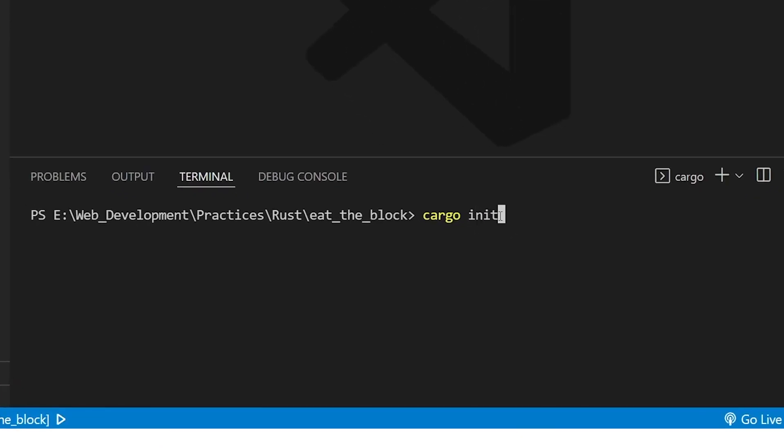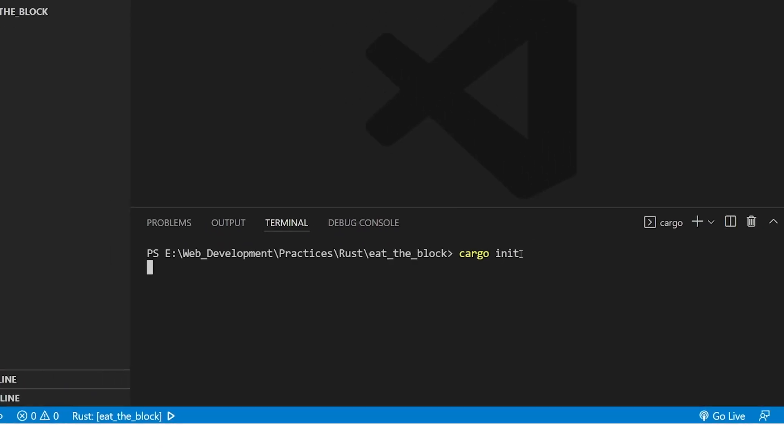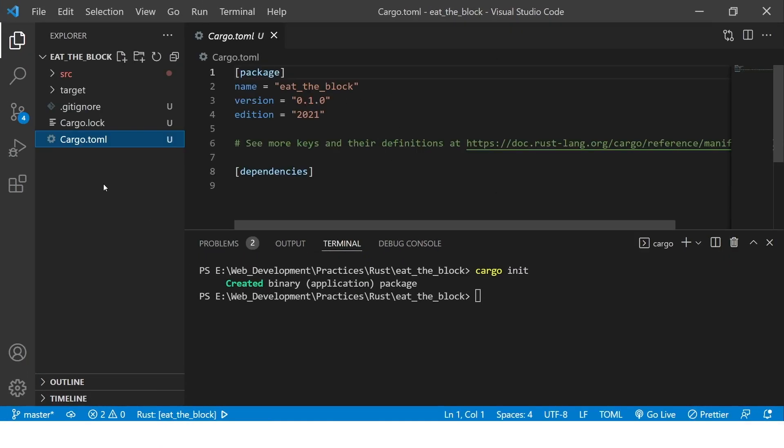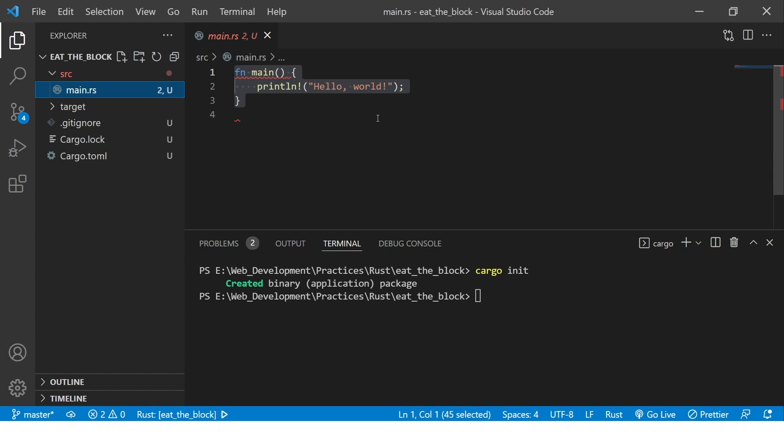Inside the terminal, type cargo init to create a Rust project inside the folder. Cargo is a package manager which allows you to manage product versions and dependencies.